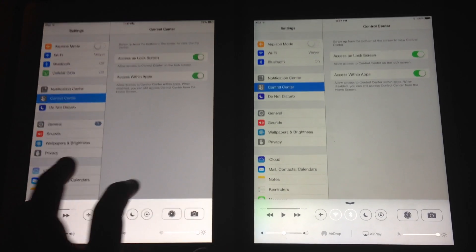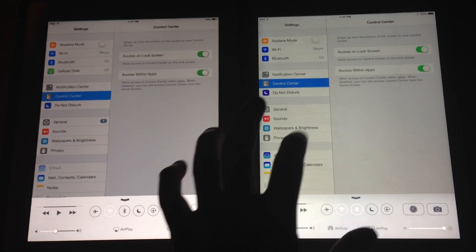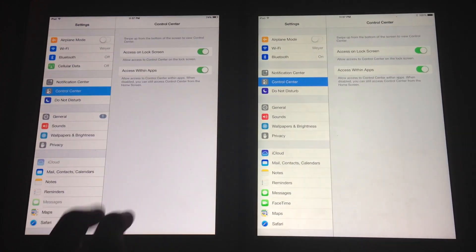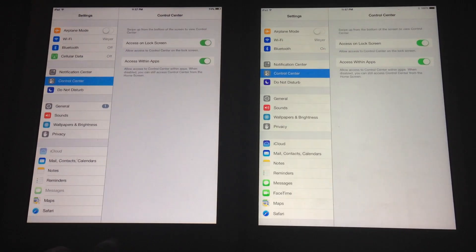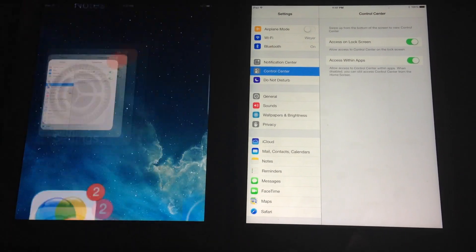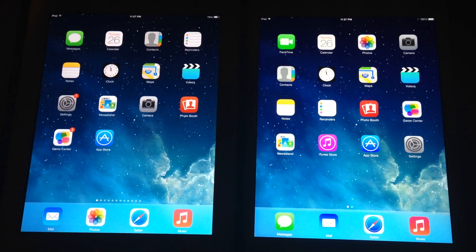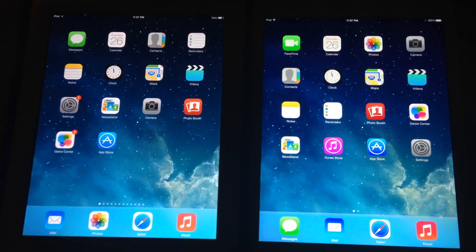I'm just going to show you the difference between f.lux and not having f.lux. So go ahead and pop these down. Tried to have the same wallpaper on both of them so the brightness was comparable.